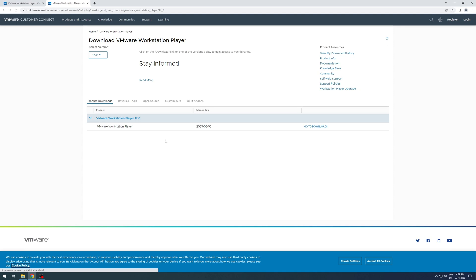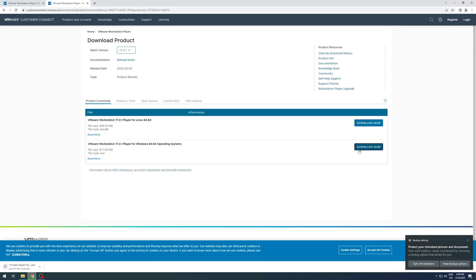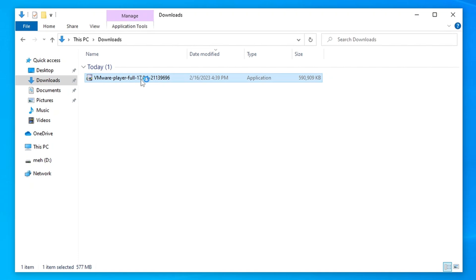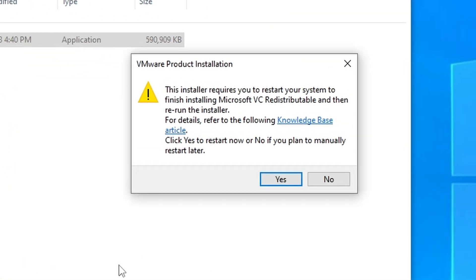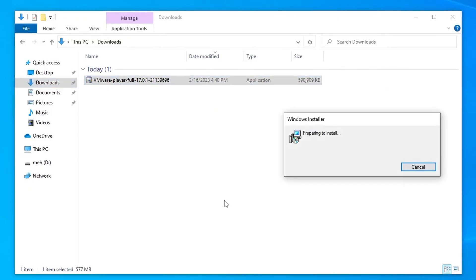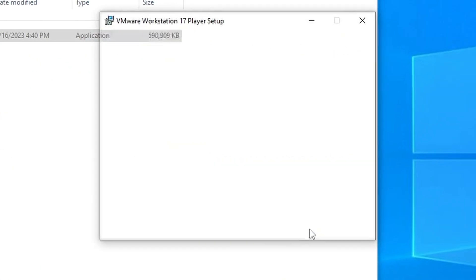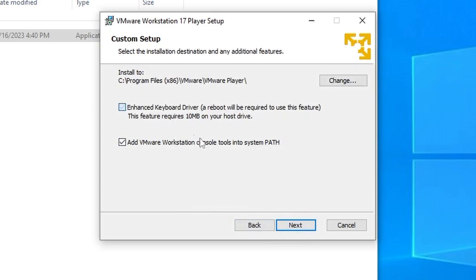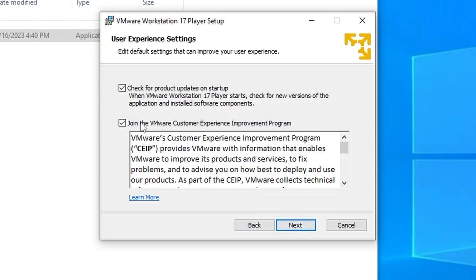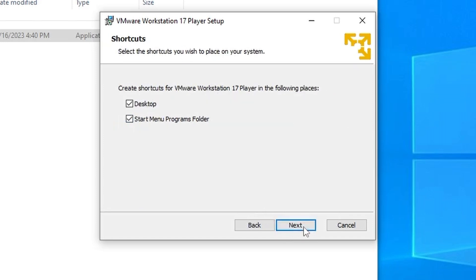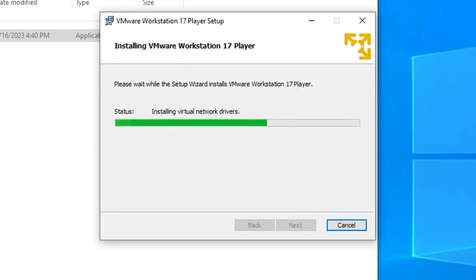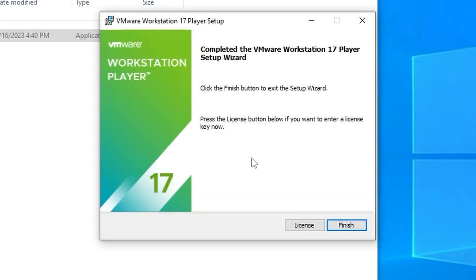Just go to the VMware homepage and download VMware. When you try to install it, on the first attempt there is a pop-up asking to reboot the system, so just do that and launch the installation again. The enhanced keyboard driver sounds fancy so I will happily give up 10 megabytes for it, but I will skip the customer experience program even though it might be a club for distinguished gentlemen. After the installation it will probably ask you to upgrade and reboot the system one more time.